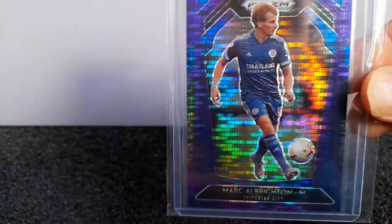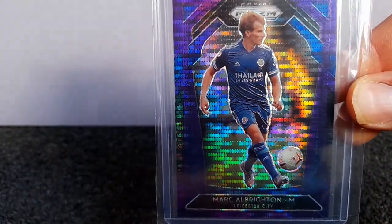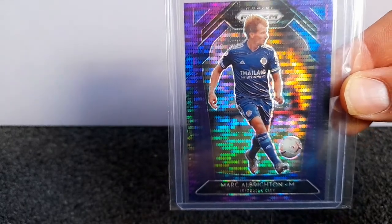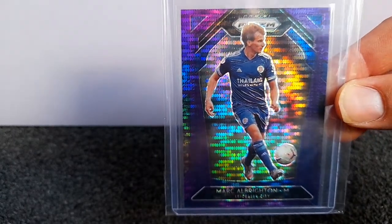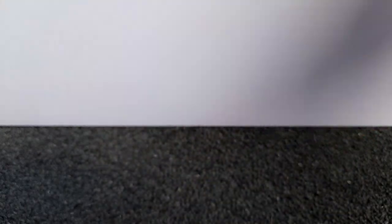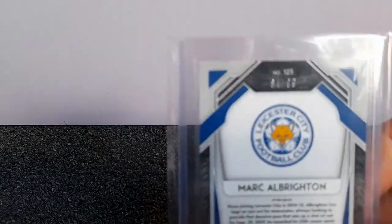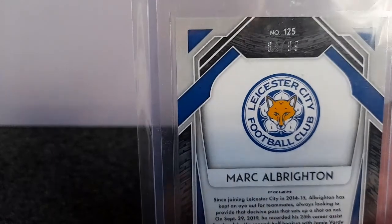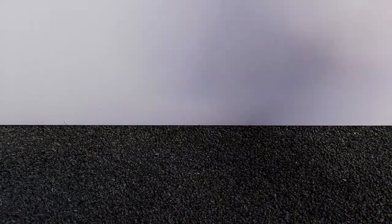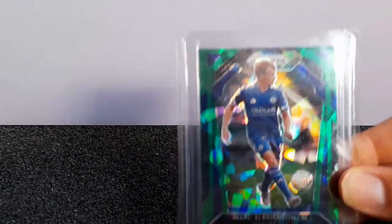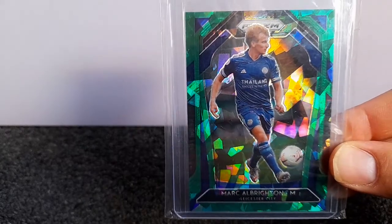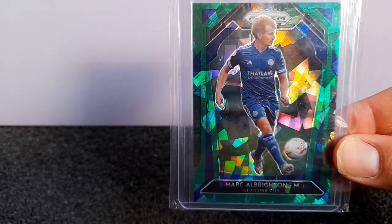You've got the breakaway violet. Getting into some of the lower numbered ones here. Got the green cracked ice, numbered out of 49.